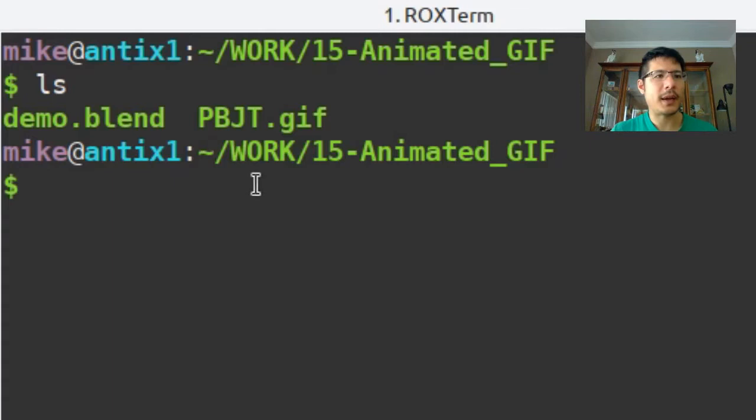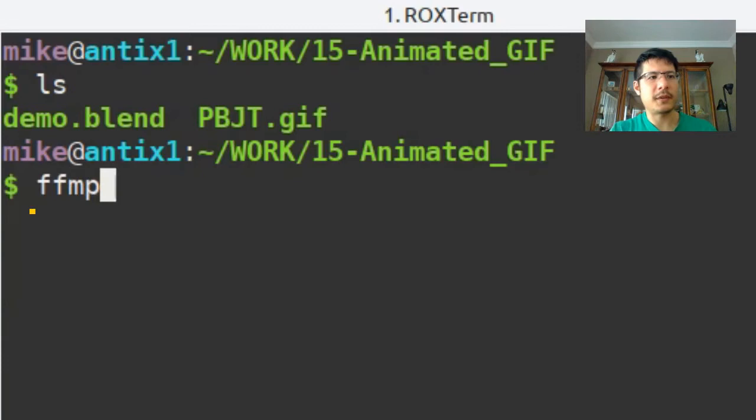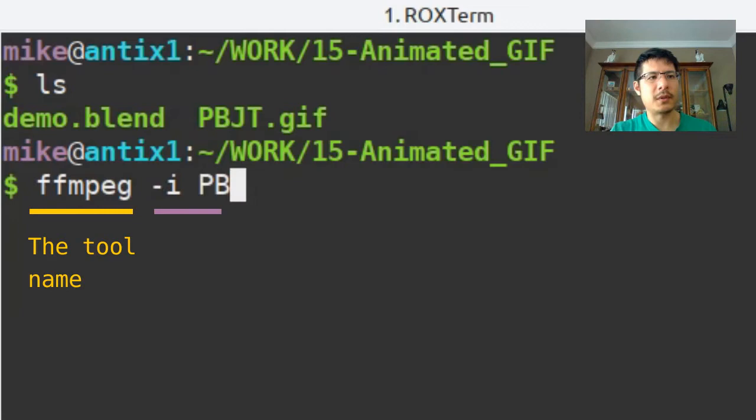The command will go something like this. Start with ffmpeg and then dash i for input. Then you can type in the name of the file.